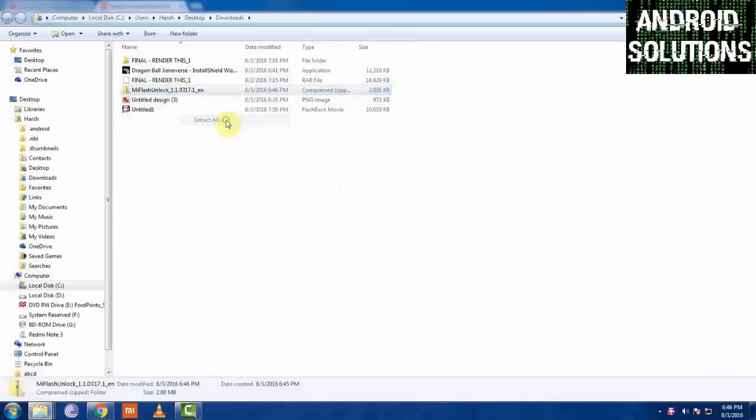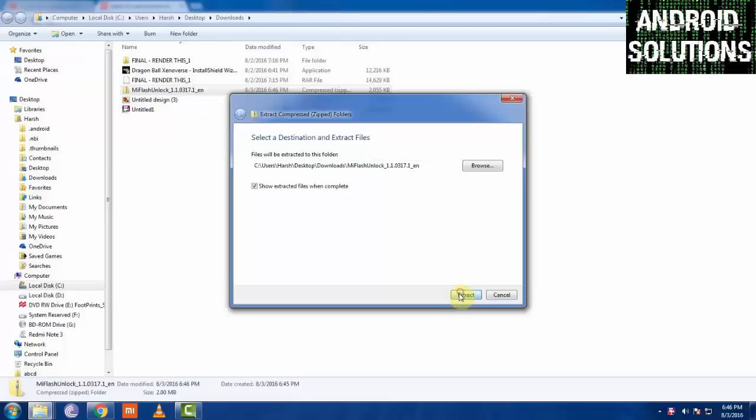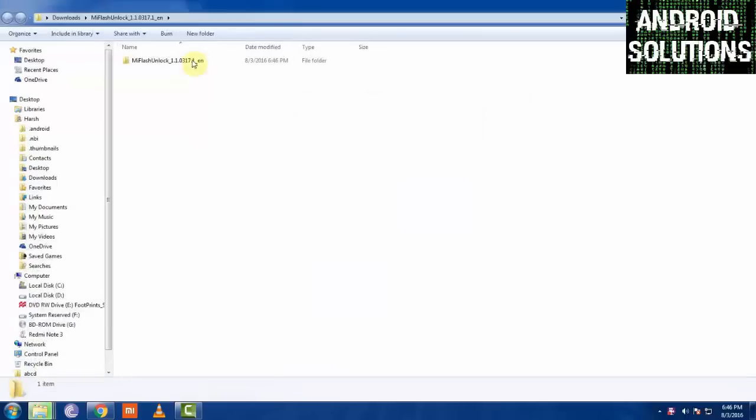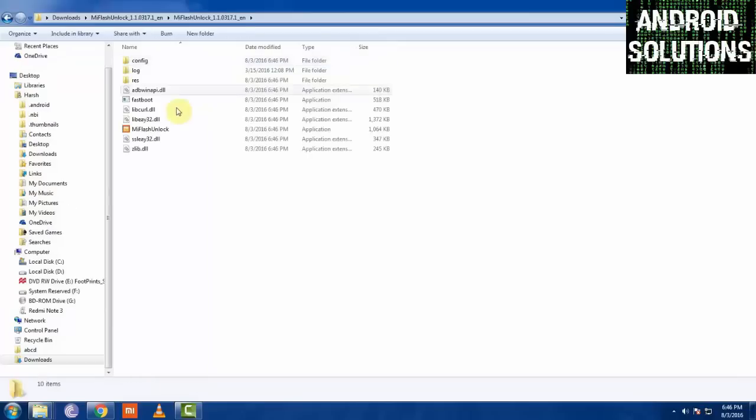You can see it has downloaded. Now you have to extract that file. It has extracted. Now quickly open it.